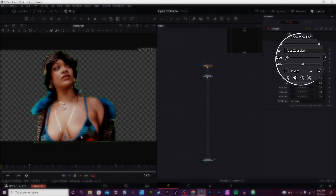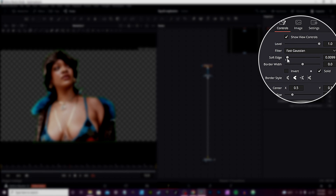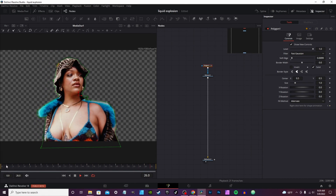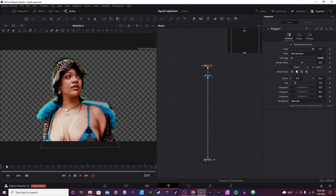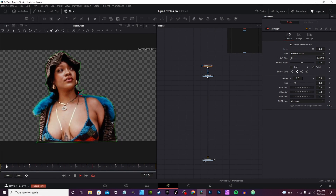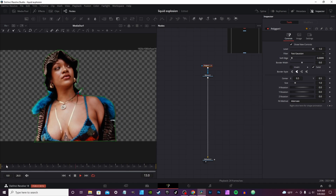Once your subject is rotoscoped out, you want to add a little bit of a soft edge to it and play it back to check it. It could be a little better, but it's pretty good for this tutorial.